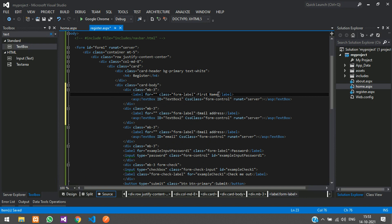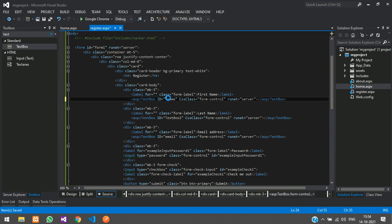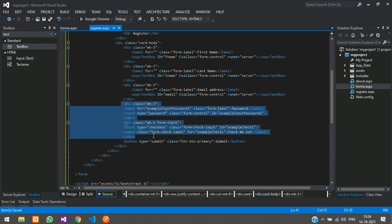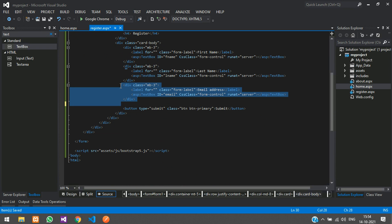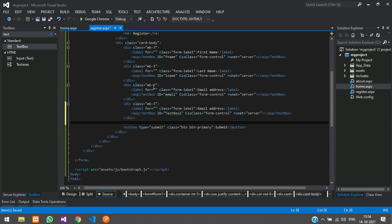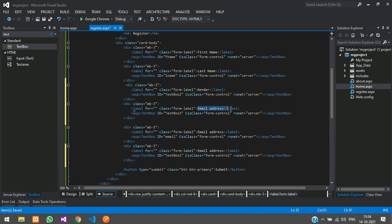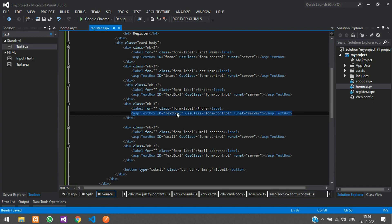Copy and paste the text box for each field. Add one for first name with ID fname, one for last name with ID lname, the email field, and then the phone number field. The labels should say First Name, Last Name, Email, and Phone Number accordingly.